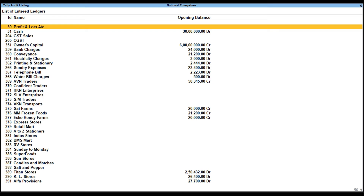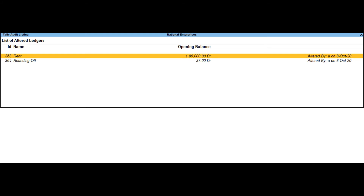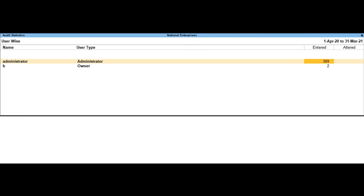Tally Audit listing: when drilled down from the Master Wise Report Name column, it will display the Tally Audit listing for the list of entered ledgers. When drilled down from the Entered column, the list of entered ledgers will be displayed. When drilled down from the Altered column, the list of altered ledgers will be displayed. Changes made to ledger names, opening balances, or newly created ledgers since the last audit are displayed. If ledger names are interchanged, the auditor can identify this by comparing the ledger ID assigned to each ledger against an earlier hard copy of the audit listings.